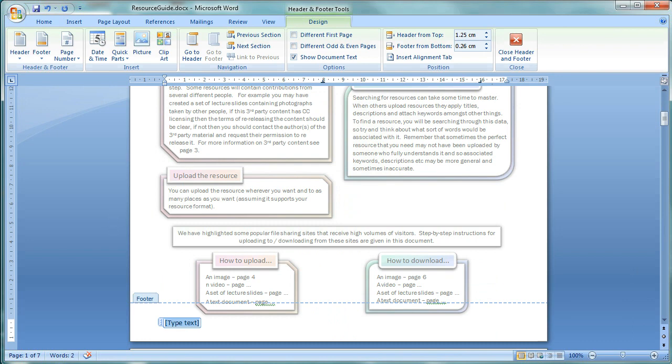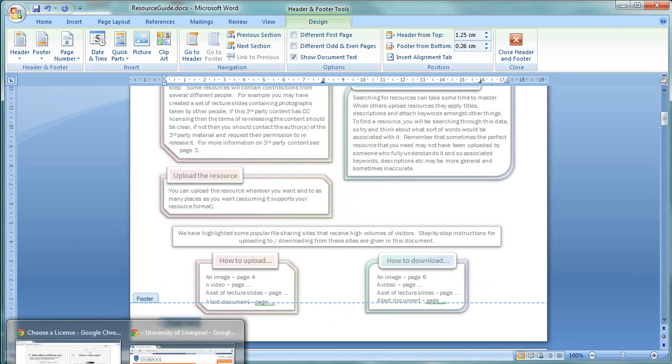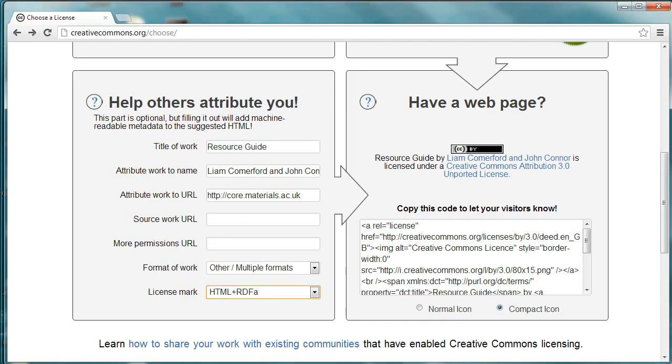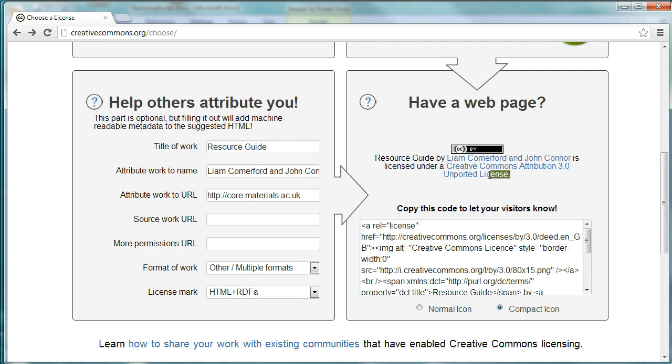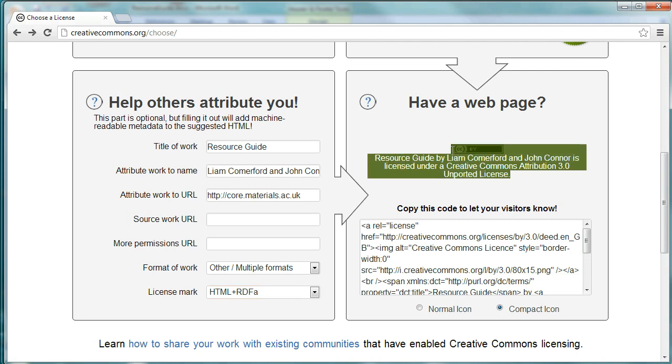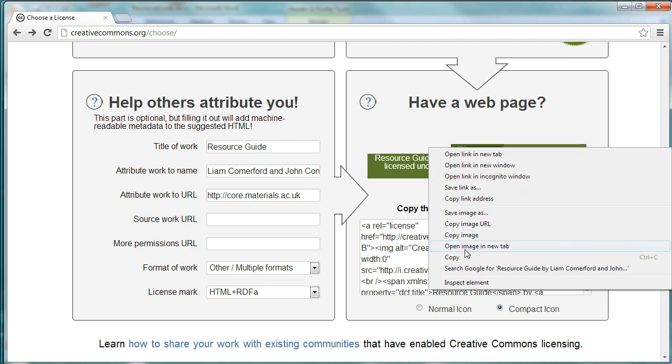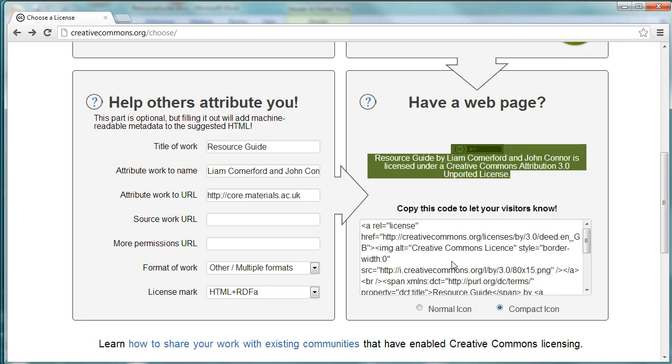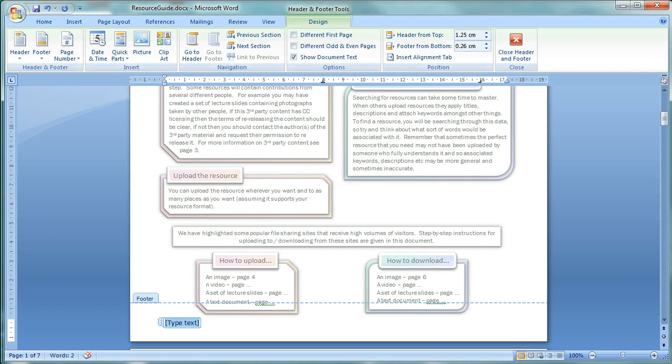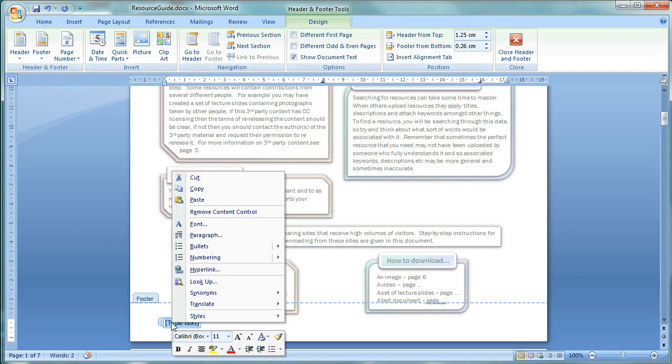So, we're just going to copy the statement directly from the Creative Commons website. Copy that whole box there. Copy. And then, in our document, I'm just going to paste it in.